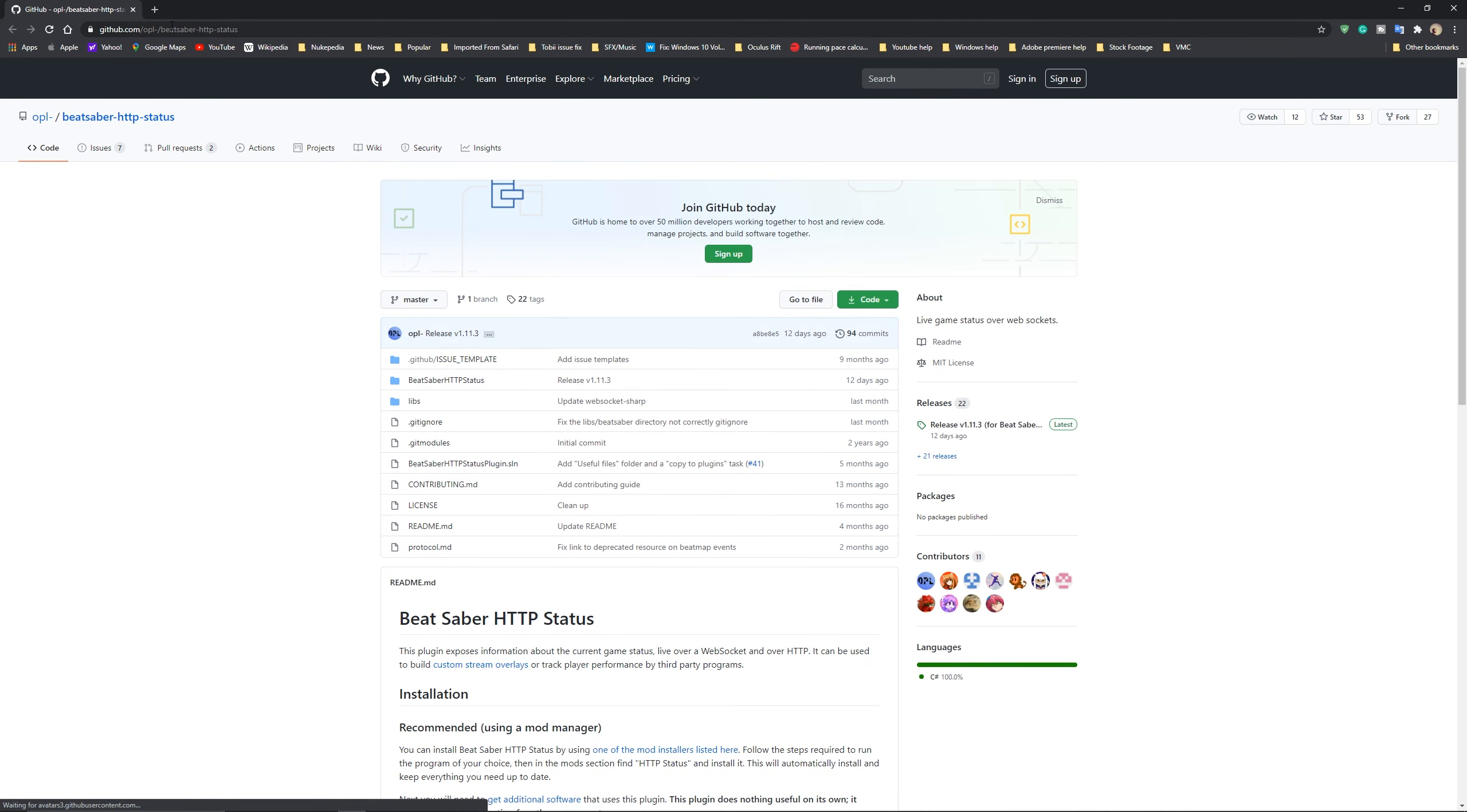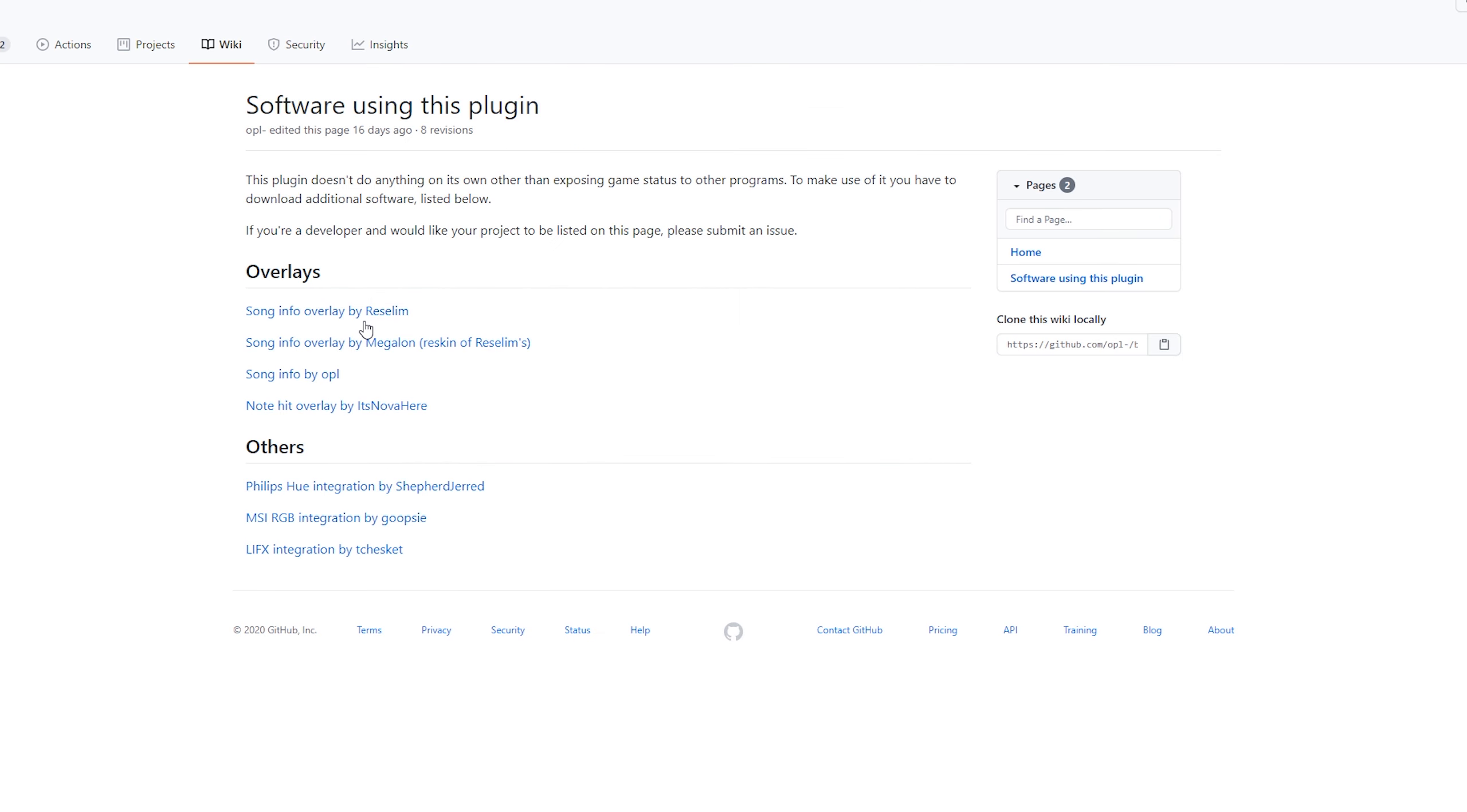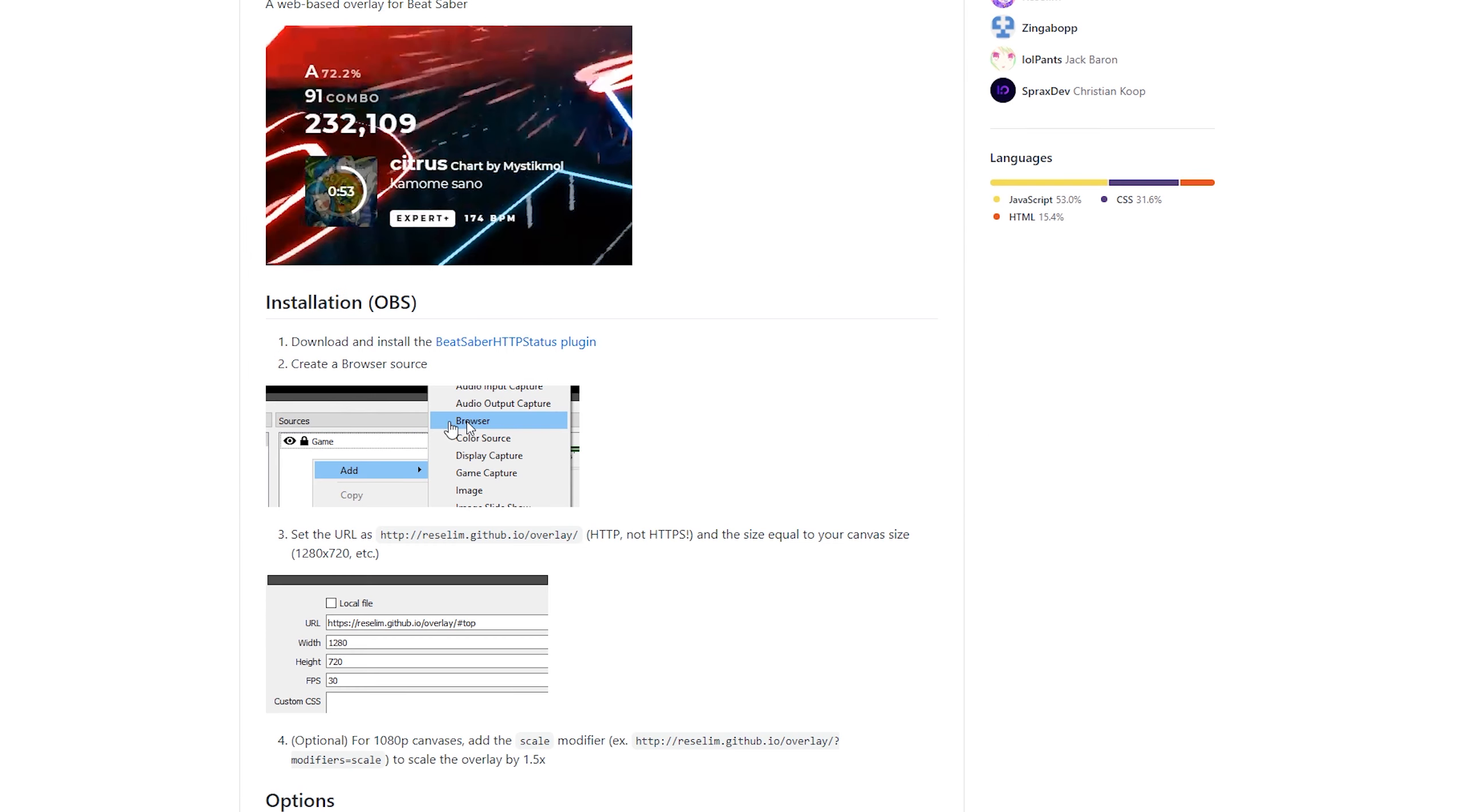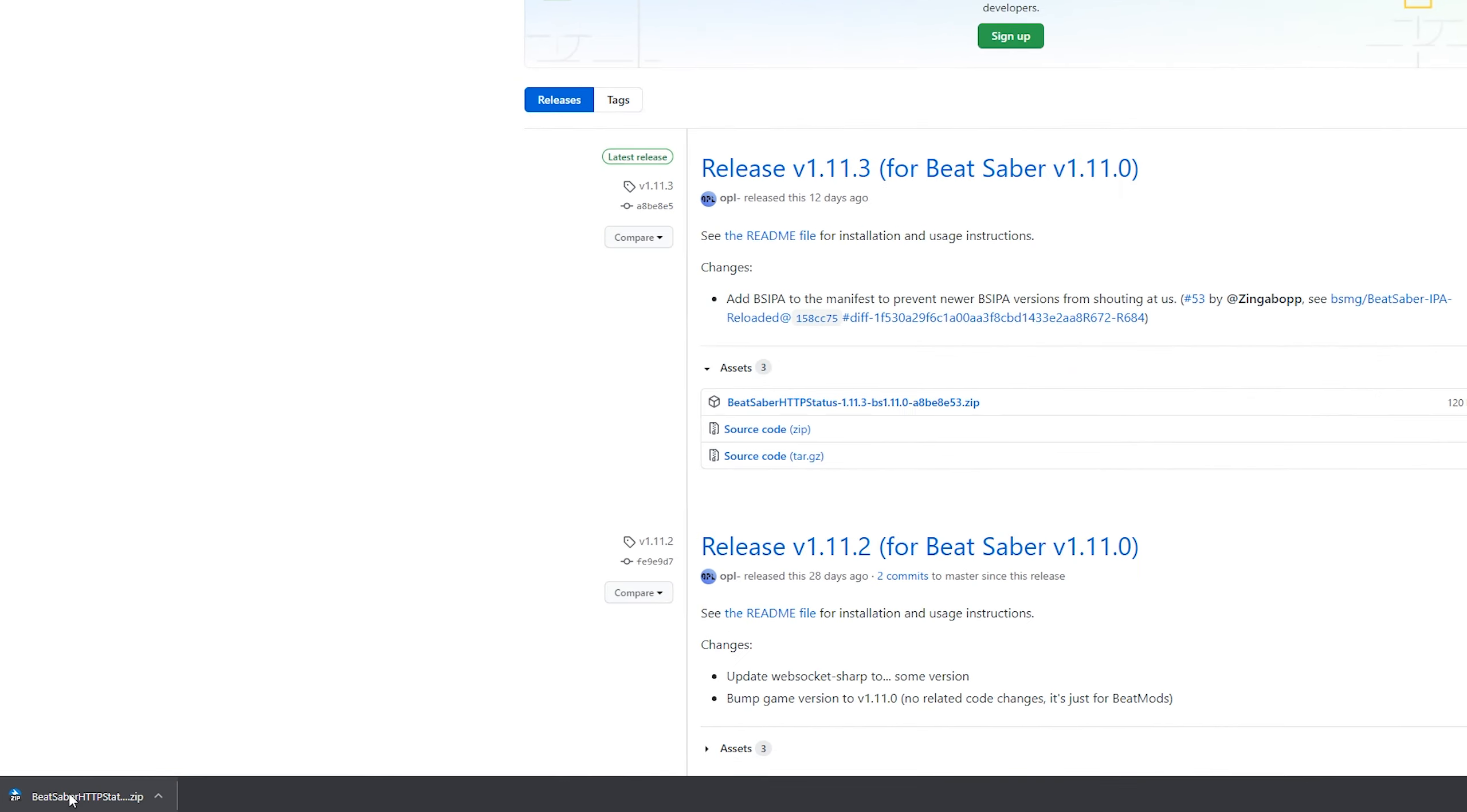It will take you to a GitHub page, revealing more details, but just scroll down and click on Custom Stream Overlays. There are a few of them to choose from, but I like the one from ResZillum. We go into it and you can read the instructions, but that's what I am here for. Click on the Beat Saber HTTP status plugin link, go to the latest version and download the zip file. Open it and extract the files onto your desktop.